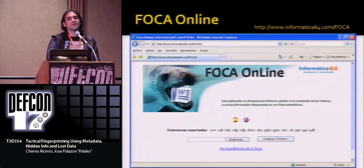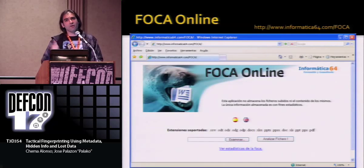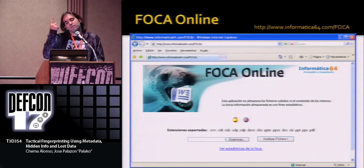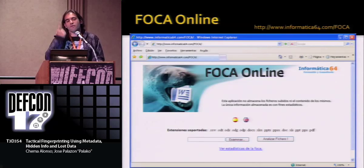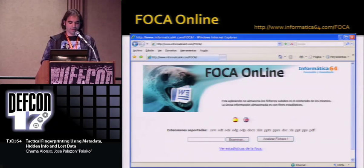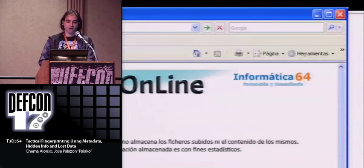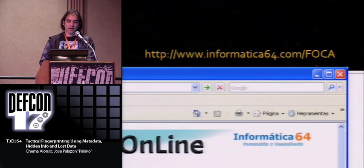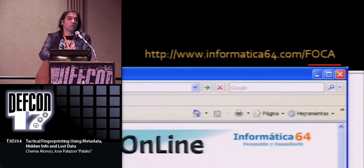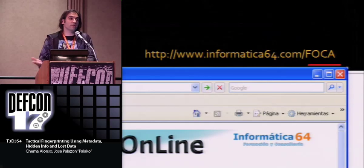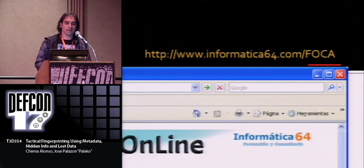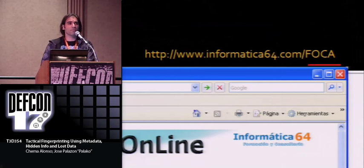There is also an online version, but it's only for one file. From this URL you can download the tool. FOCA is free, so you can download it from the URL. And I started playing with it just today.